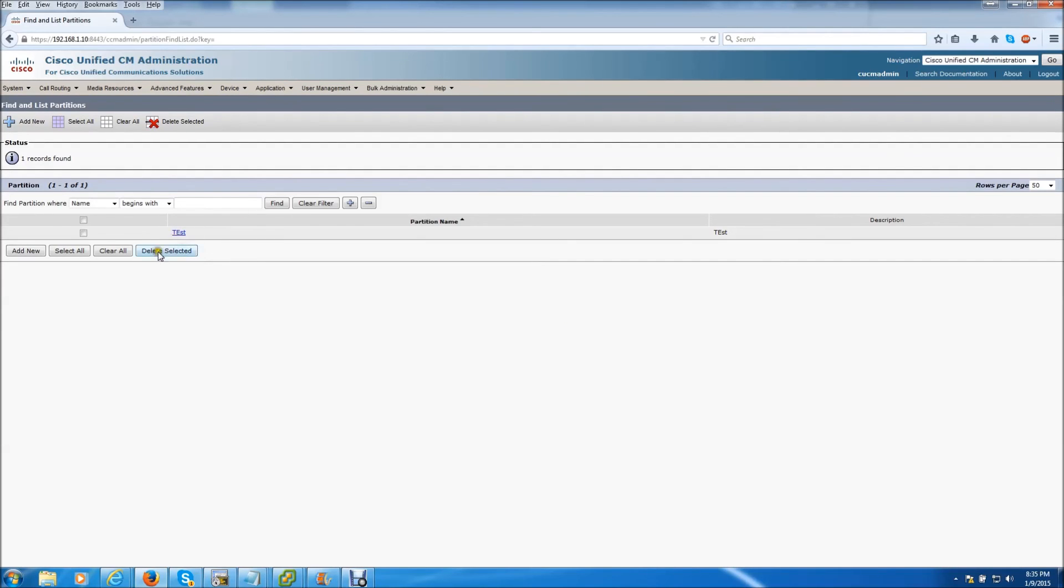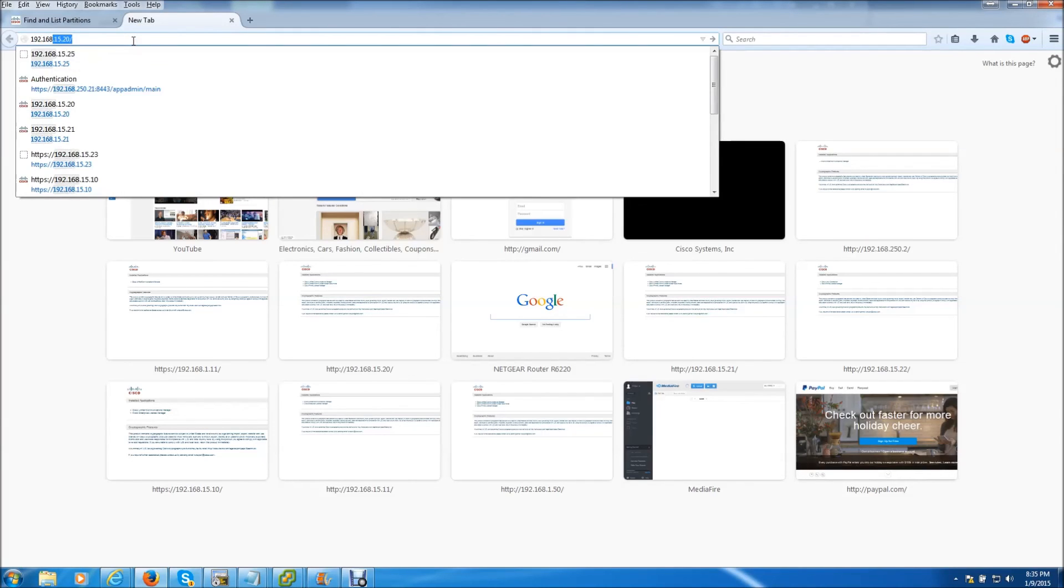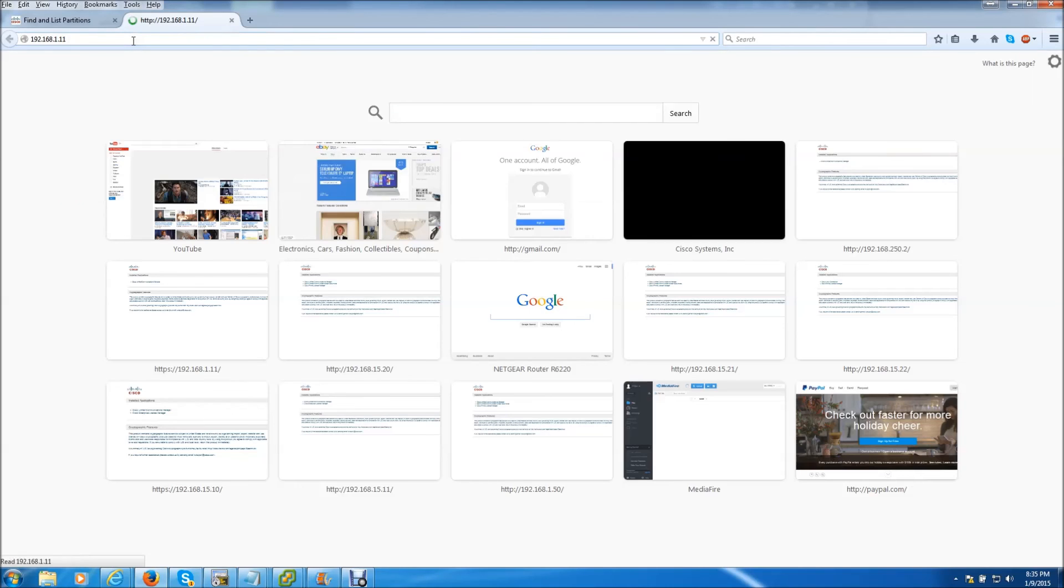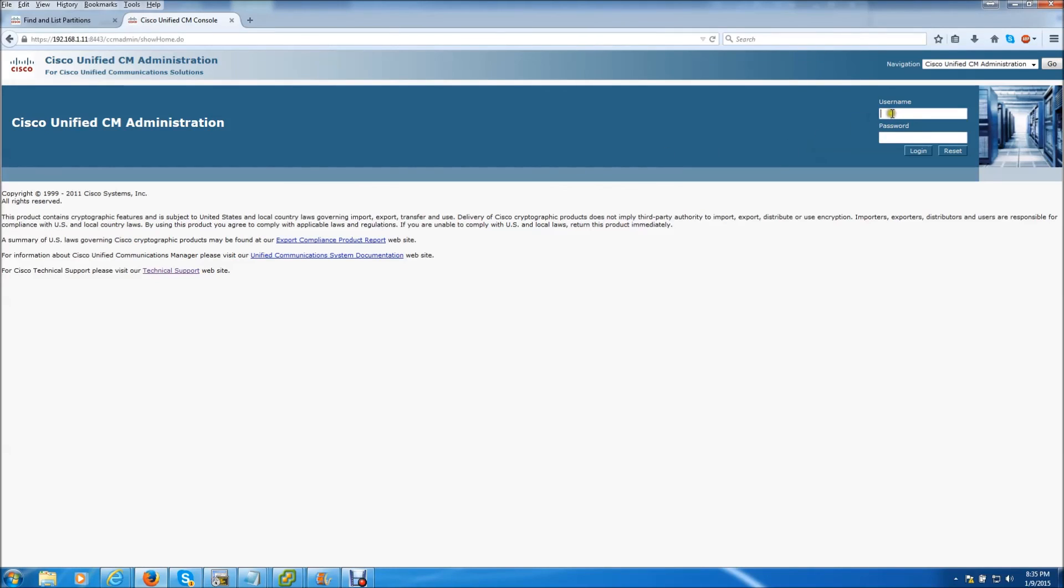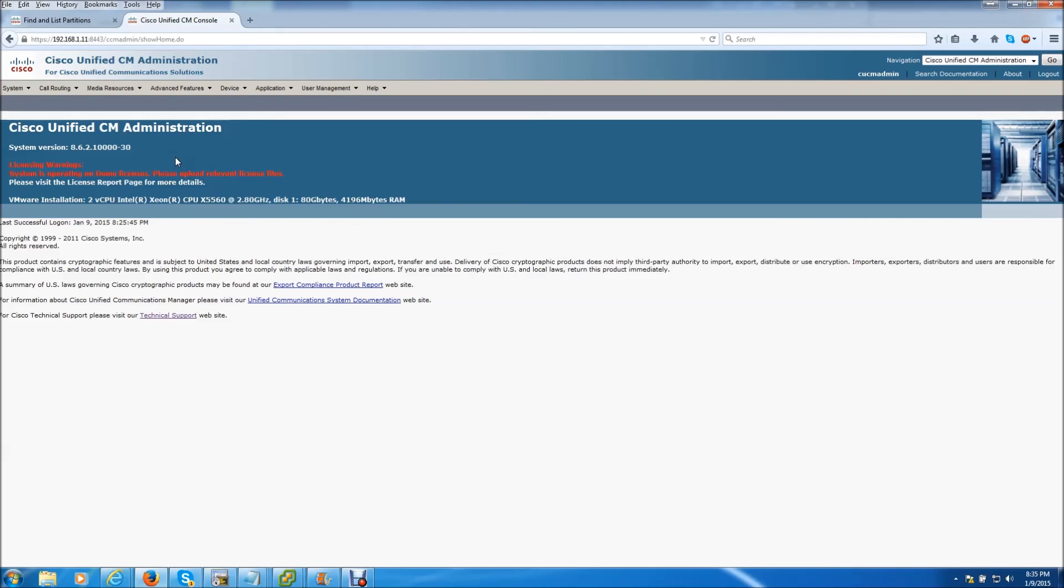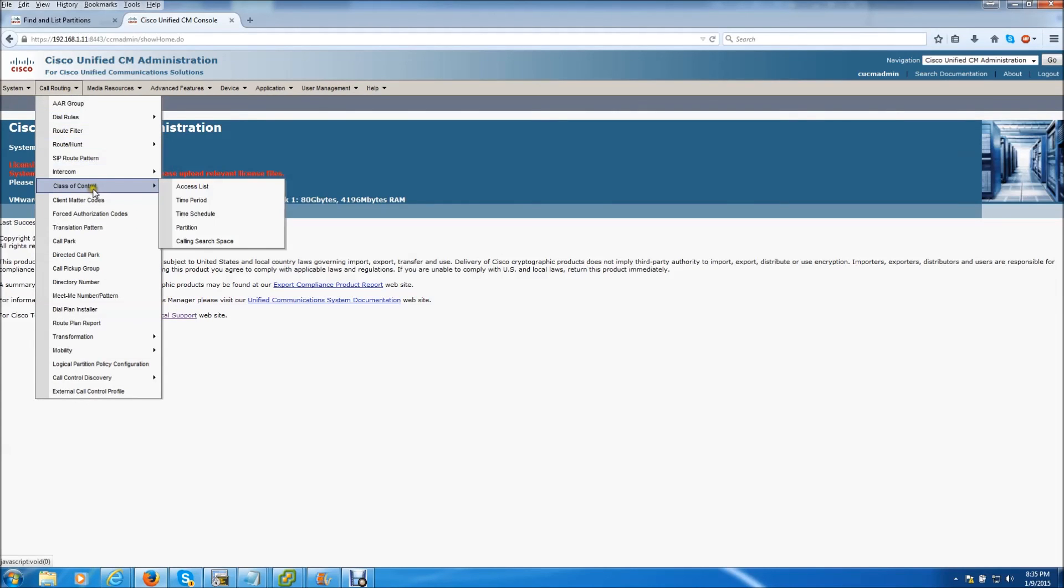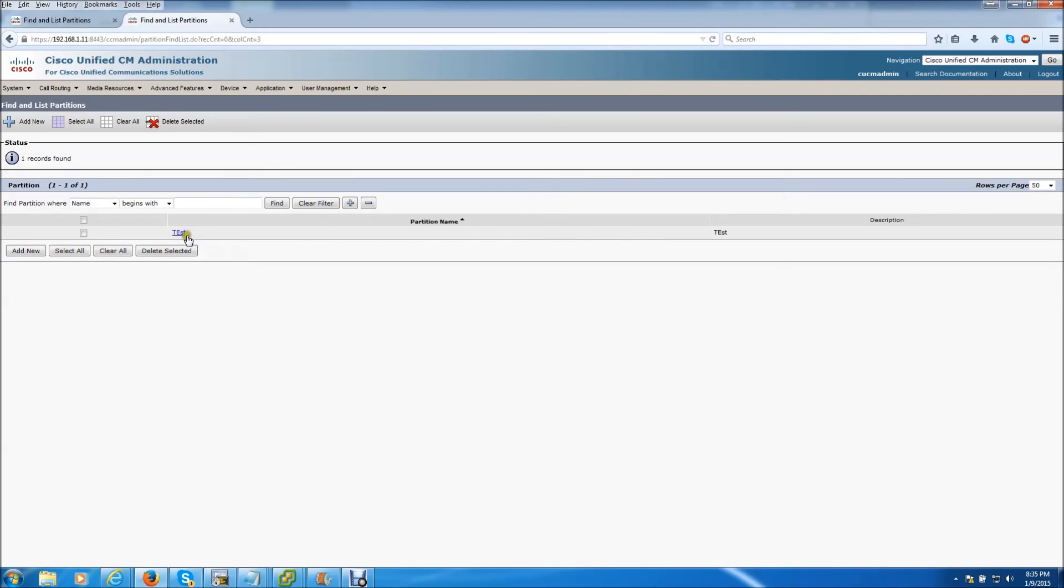Okay. So now we're going to try to log into the subscriber. And we need to see if the test partition got created over here. And it did indeed guys. So that means we successfully changed the IP addresses of both our publisher and subscriber and did a replication test and that was successful.